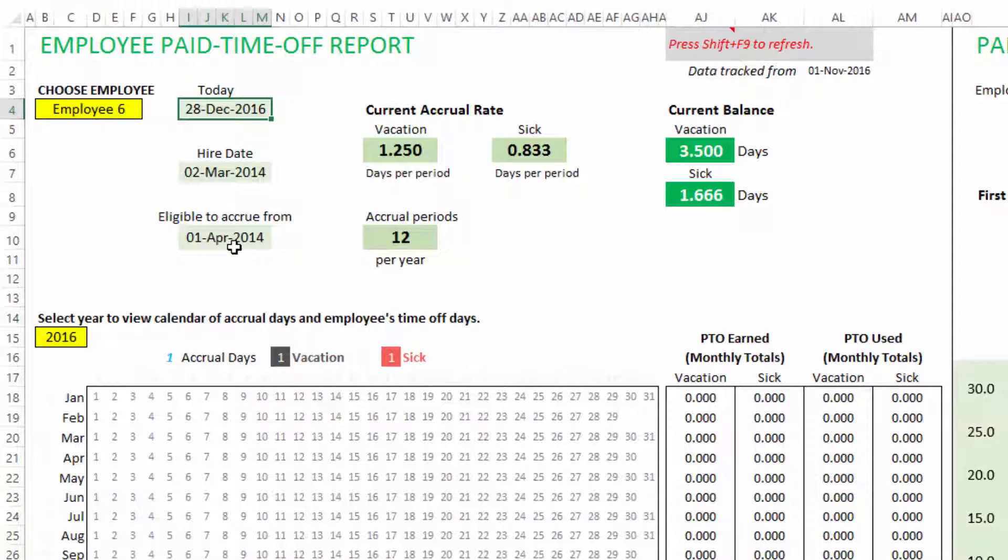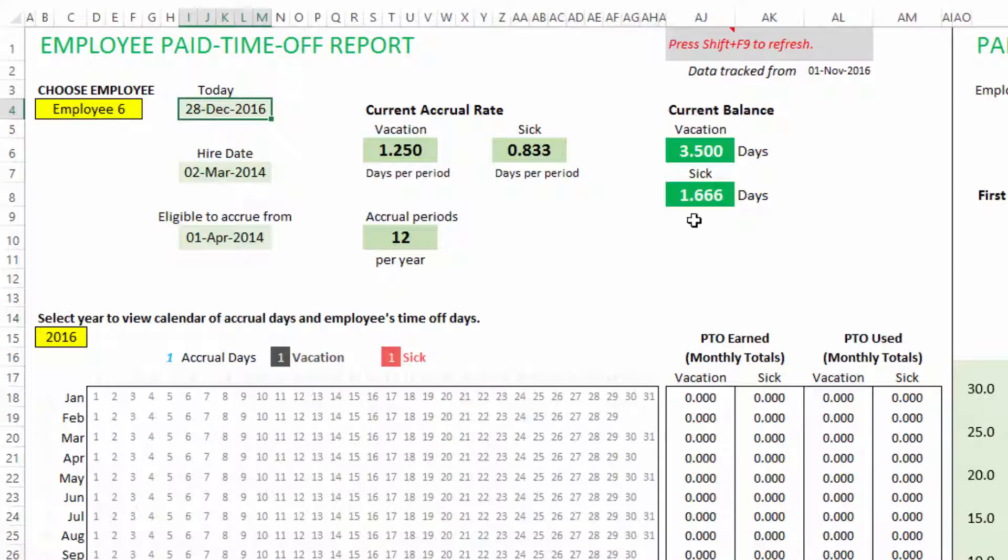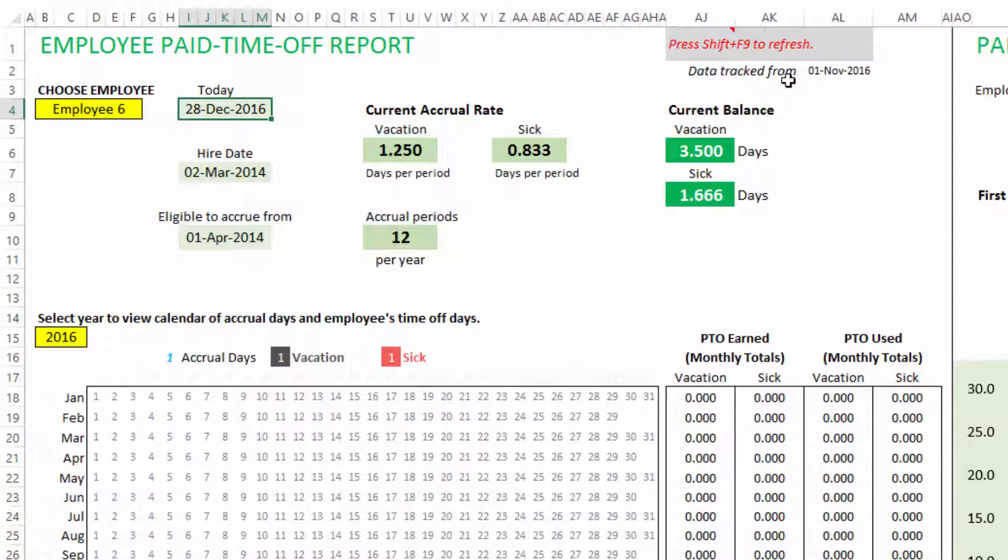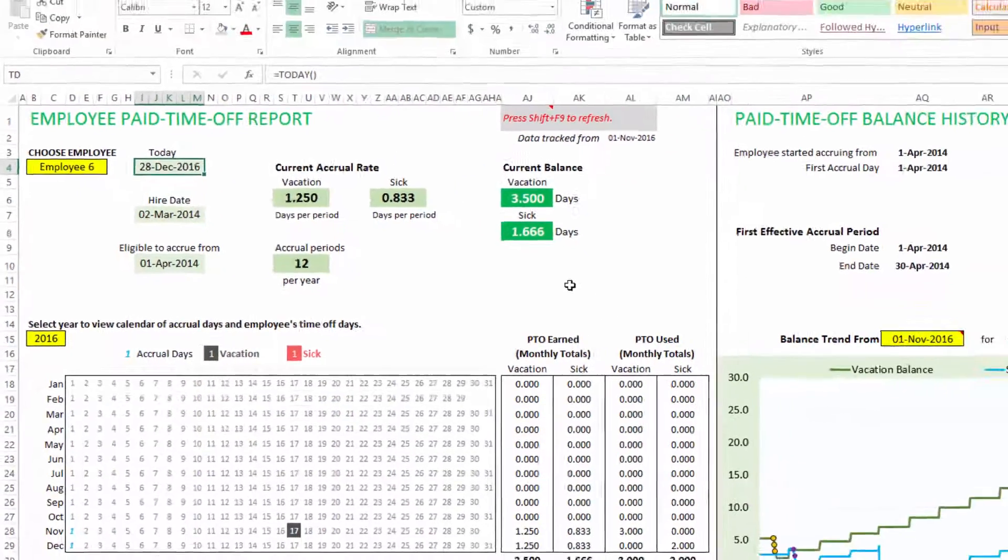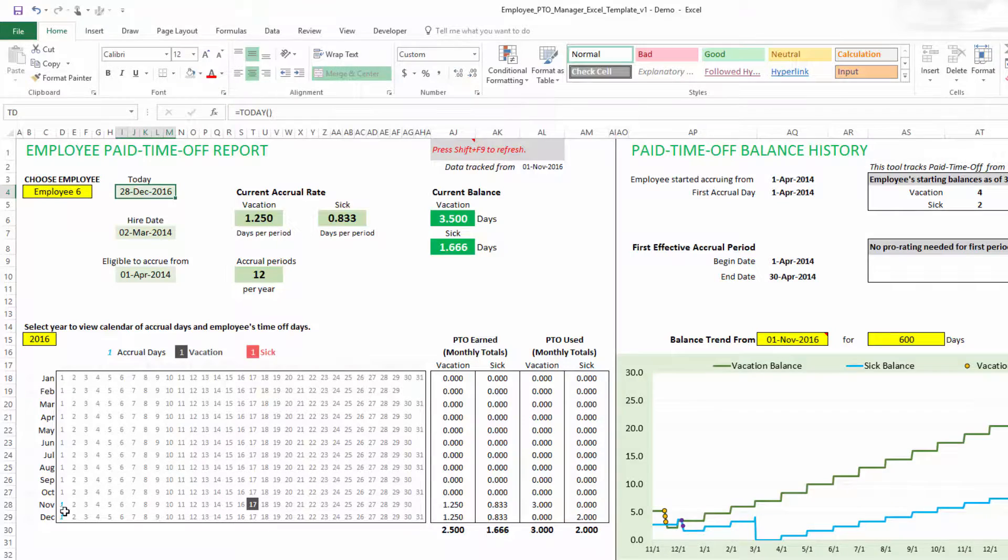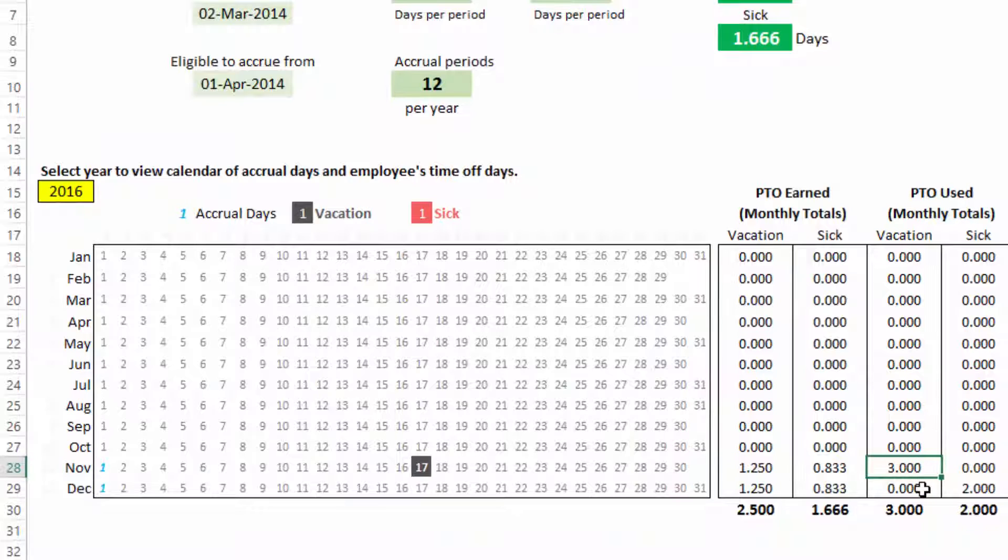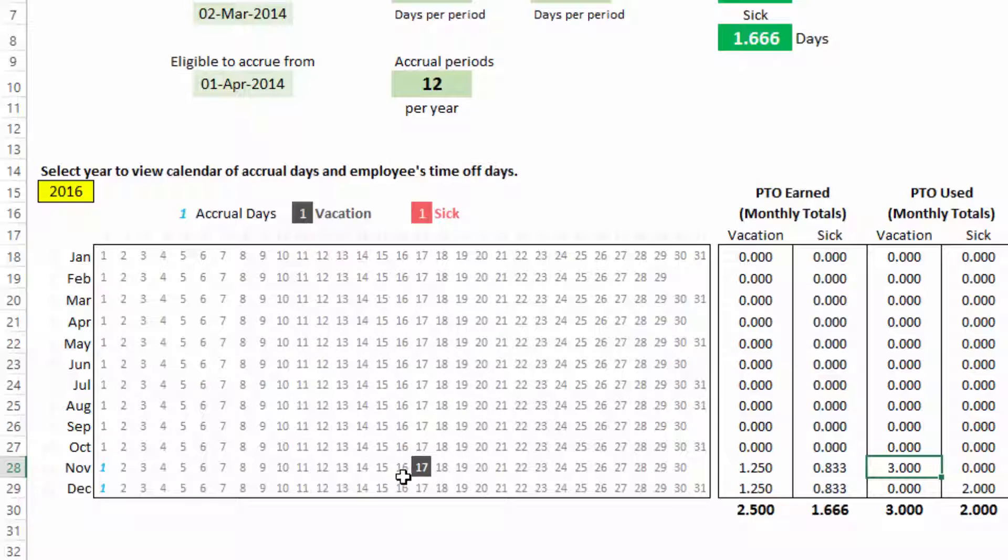So I can just choose employee name here. Employee 1 to 10. We have 10. So let me choose employee 6. So what we see here is this employee started, or hire date is March 2nd, 2014. Today's date is 28th December, which is when I am recording this video. Eligible to accrue from 1st April of 2014 because there is a 30-day probationary period that we had said. Now the current accrual rates are shown, current meaning as of today, 20th December. And the current balance as of today, the balance is shown. The data is tracked from 1st November, which is when we started using this template. And press Shift F9 to refresh.